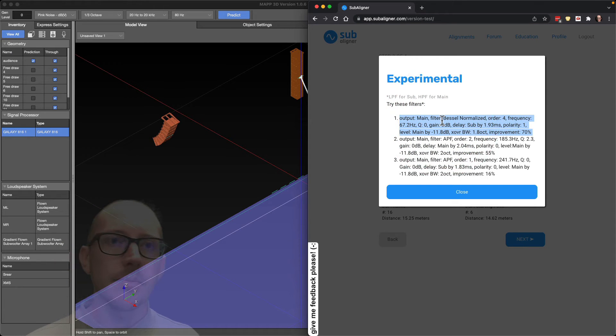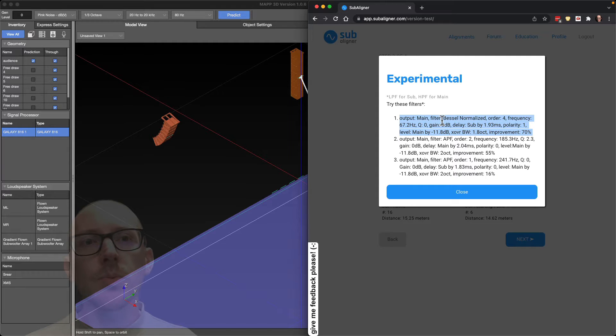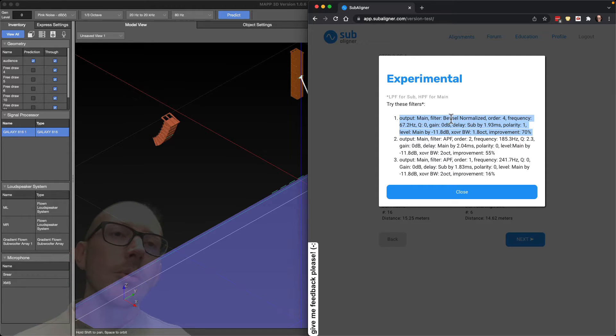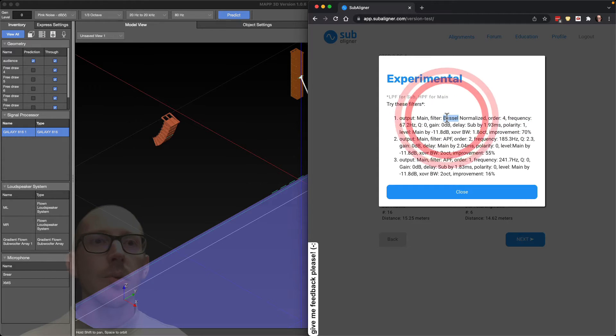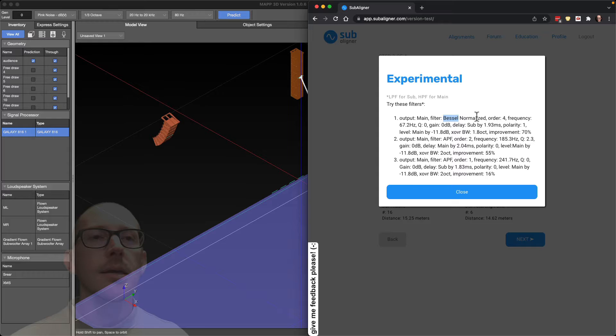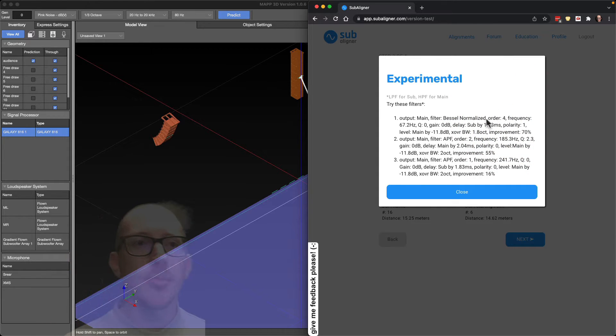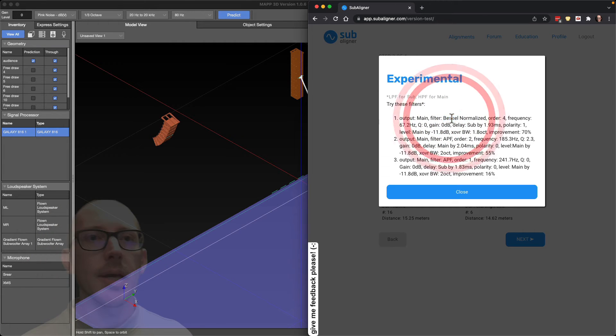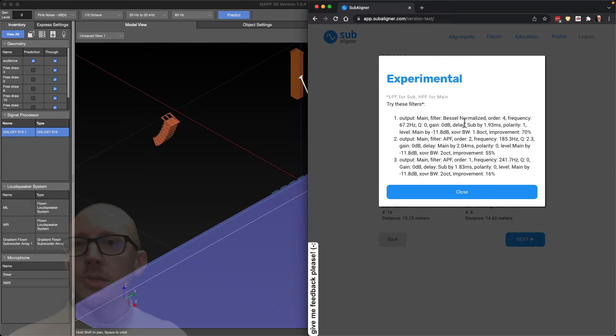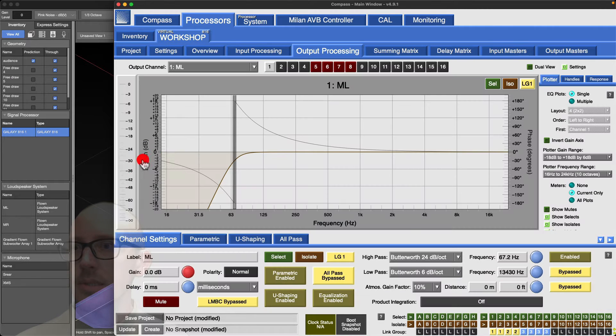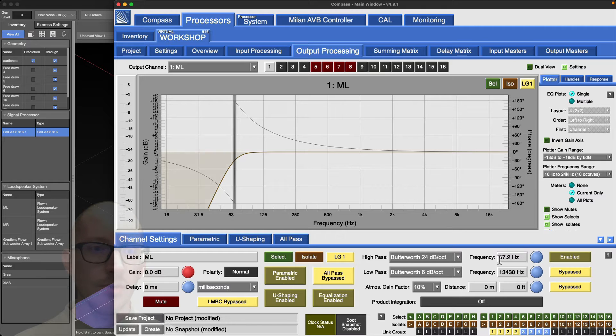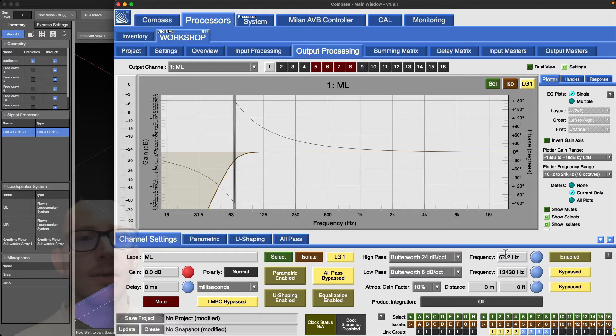Subaligner is going to give us a suggestion, but I'm actually going to use one of the filter results here. In Galileo as well as Compass we don't have Bessel filters, but we do have Butterworth. I think it's a fair substitute to put a Butterworth in instead of a Bessel. We'll have a similar amount of phase shift created by a fourth order Butterworth.